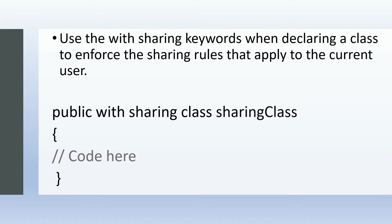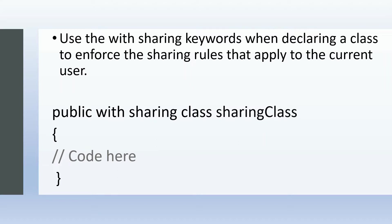We use the with sharing keyword when declaring a class to enforce the sharing rules that apply to the current user. The syntax for that is public with sharing—with sharing is a reserved keyword—then class, and then the class name. In this example, it's sharingClass.